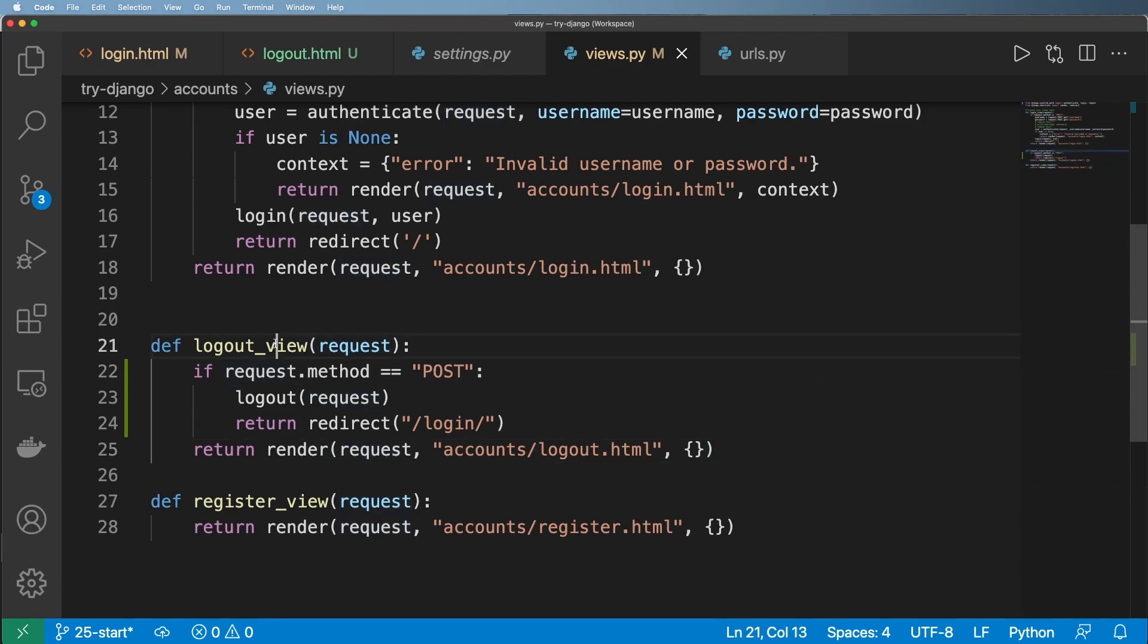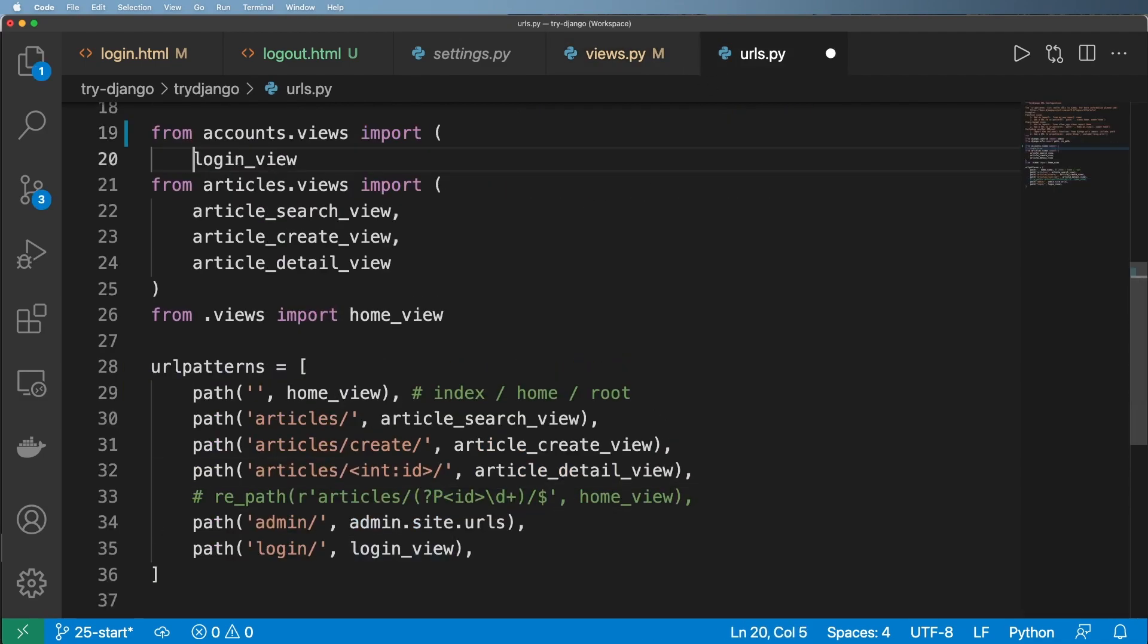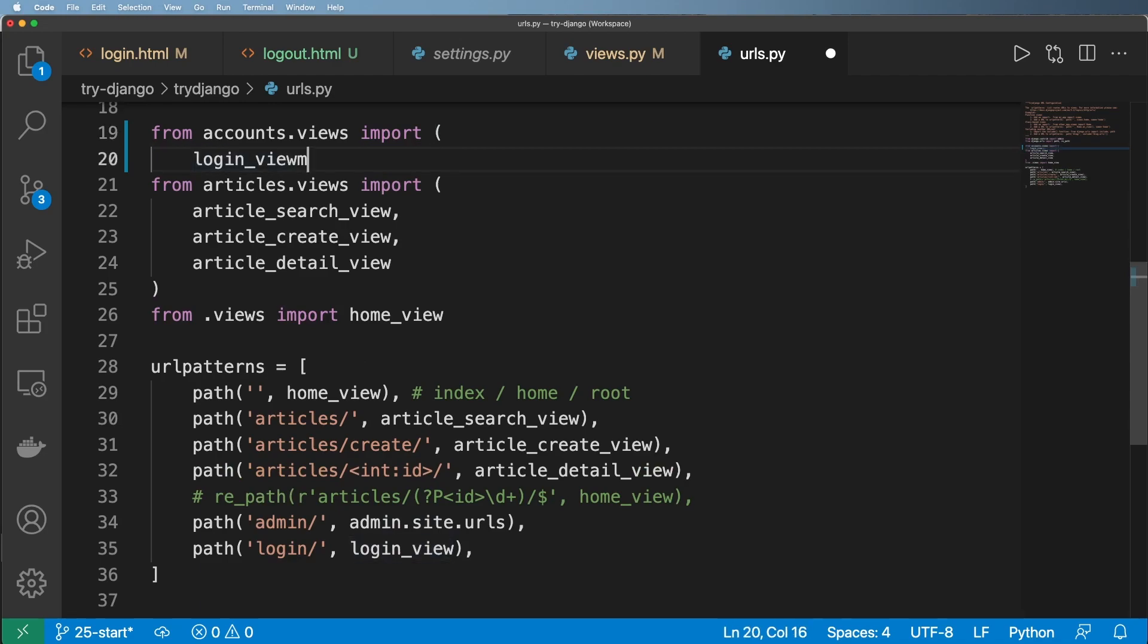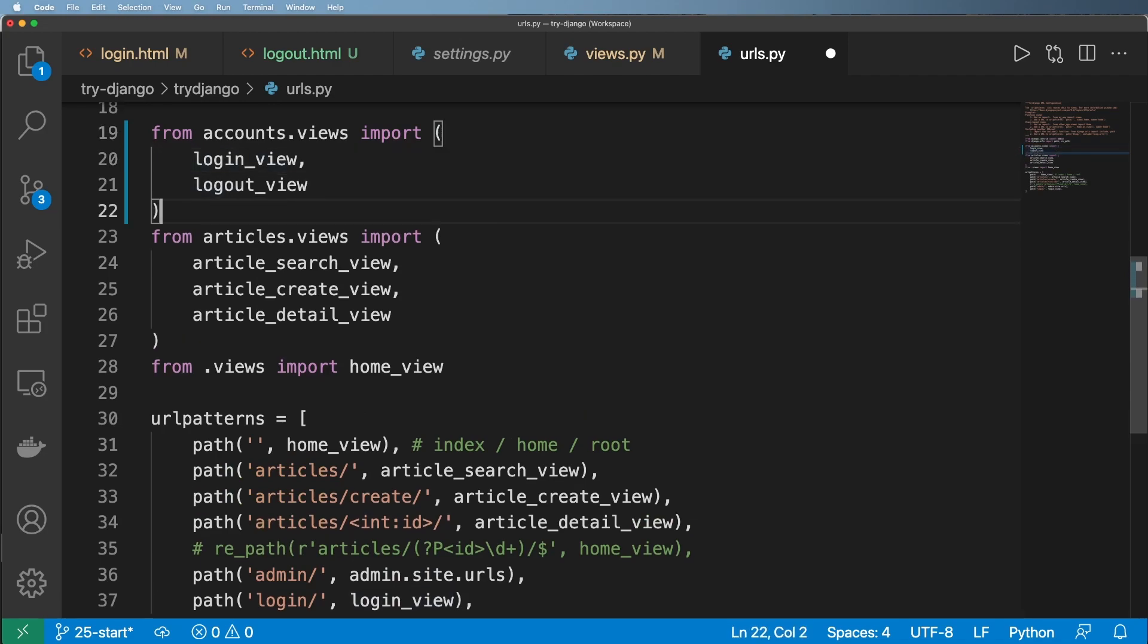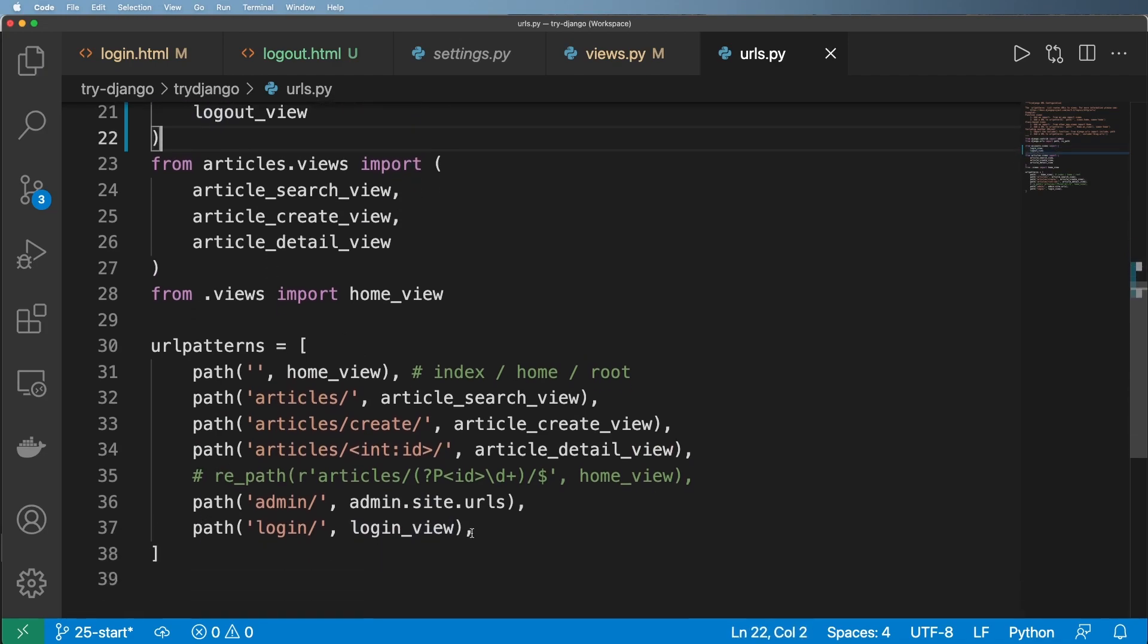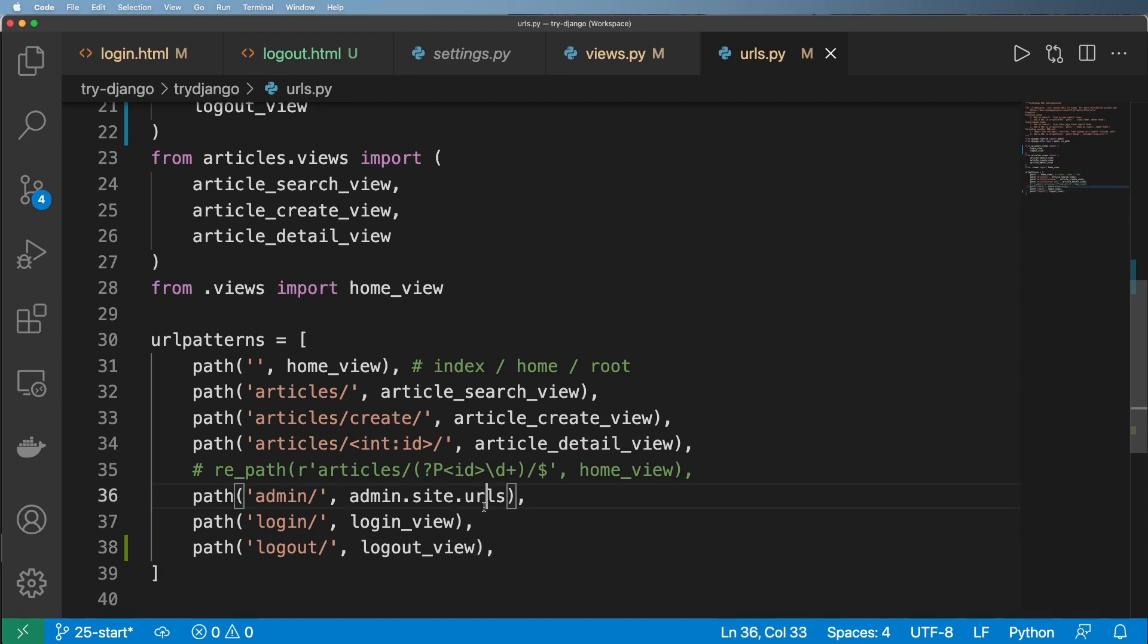Of course, just like our login view, I'm going to go ahead and import it with parentheses again. And there we go. So we've got a logout view and then I'll create the path for it. So logout and logout_view.